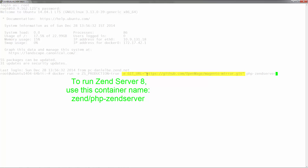You can also specify the PHP and Zenserver versions you want to install. The available versions are PHP 5.5 or 5.6 and Zenserver 7 or 8.